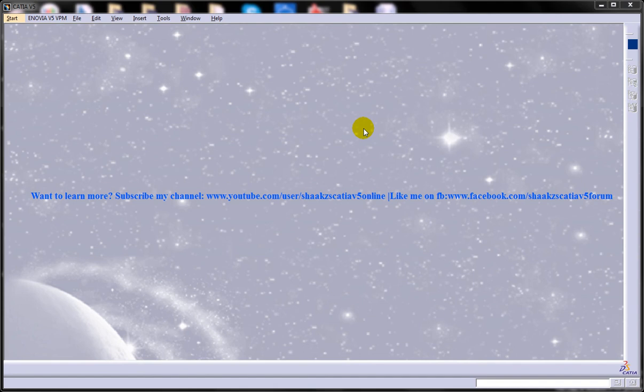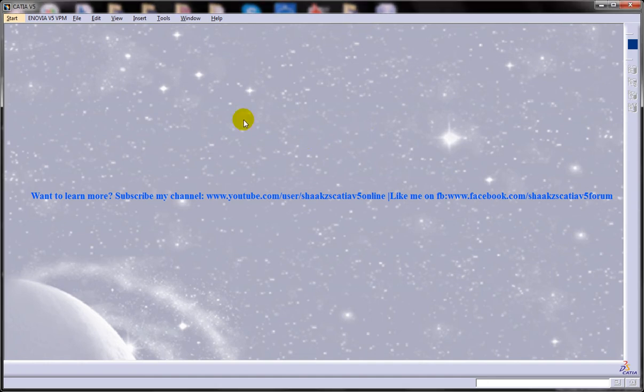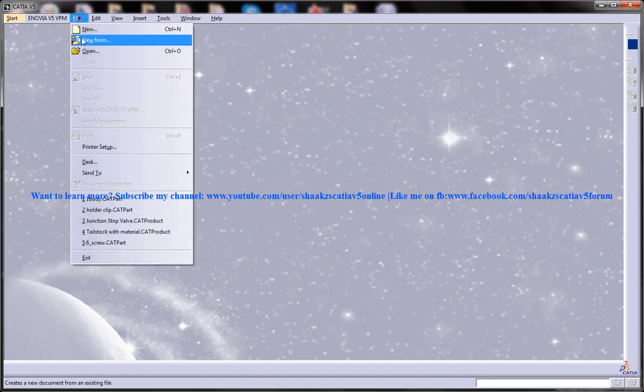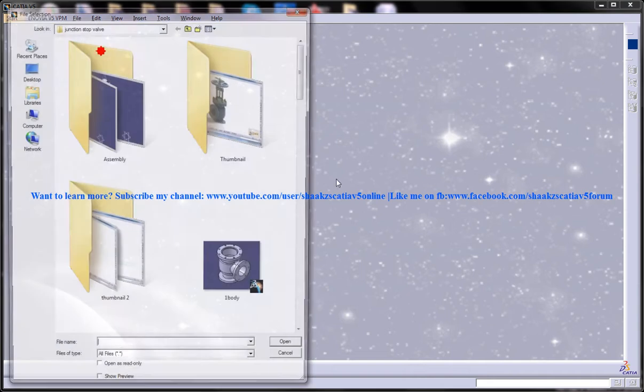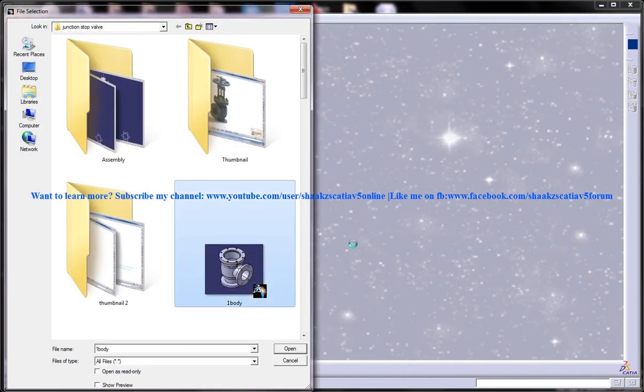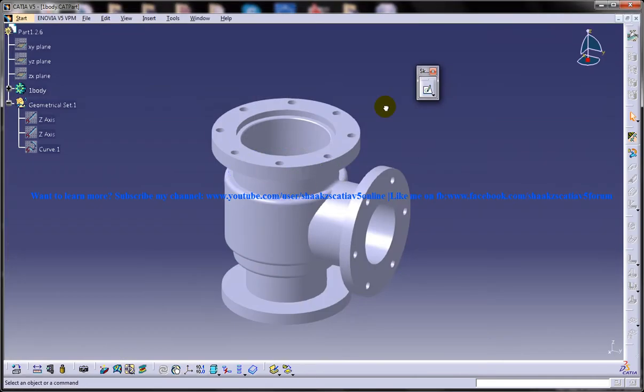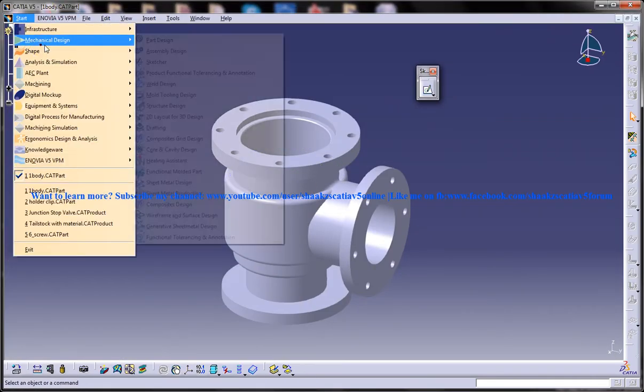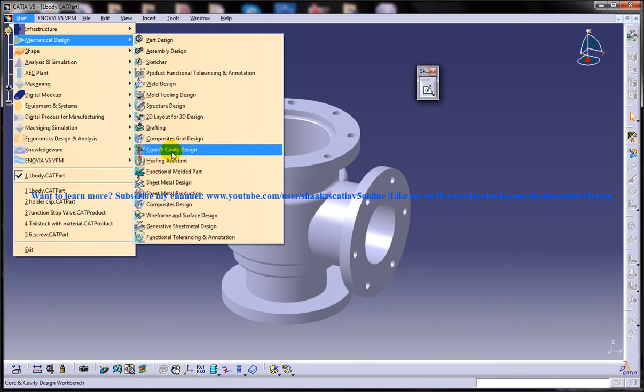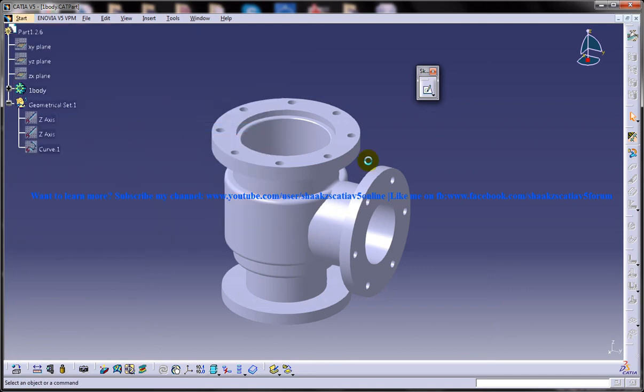Hi, this is Mohammed Shakeel here and today I am going to show you how you can generate detailed views in the drafting workbench of CATIA V5. So to start off, let me open up a part model and I will invoke the drafting workbench.